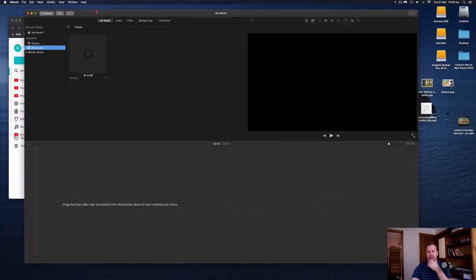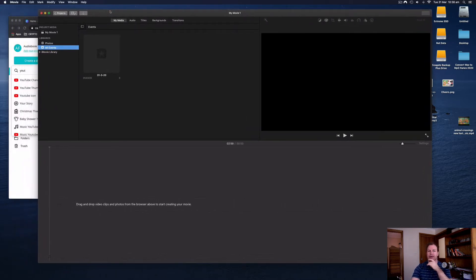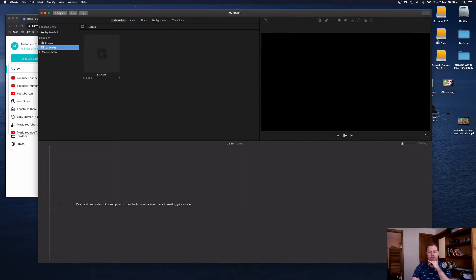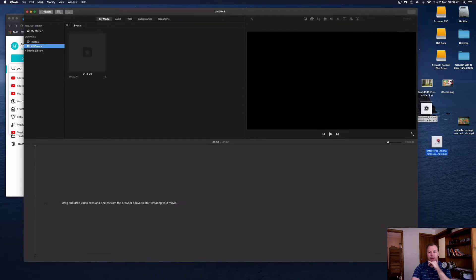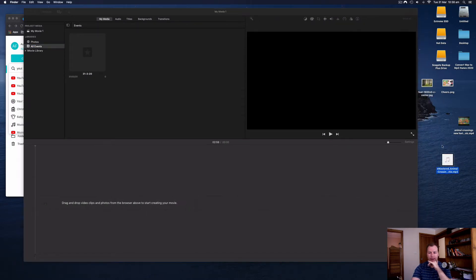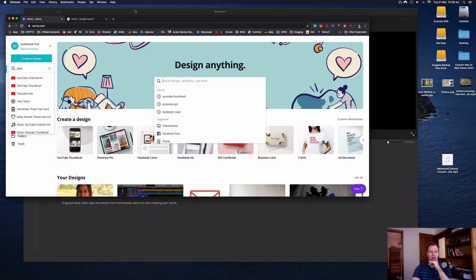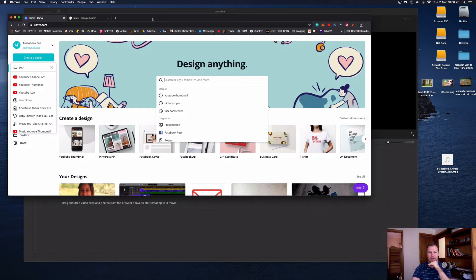To create the still images I use a free online tool called Canva. On the desktop I have my audio file and I need to create a still image to go with it. Canva is a free tool that I really love. You can log in with your Google account or just create a free account with your email, and you don't need to pay anything to use the basic version. I've been using the non-paid version for a very long time.